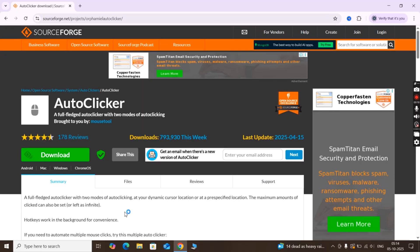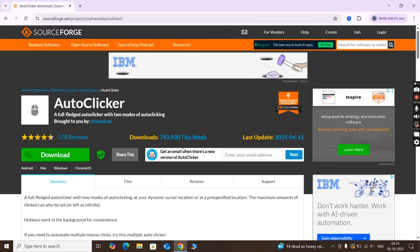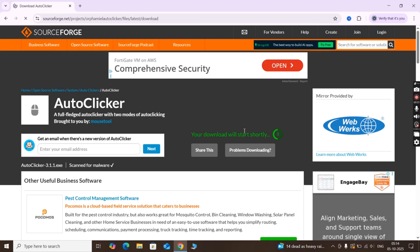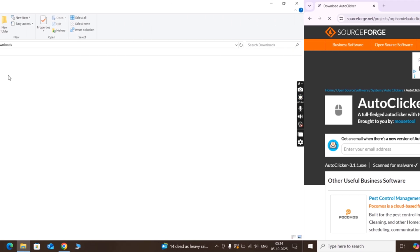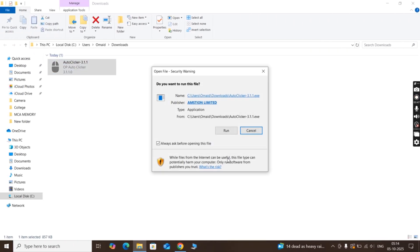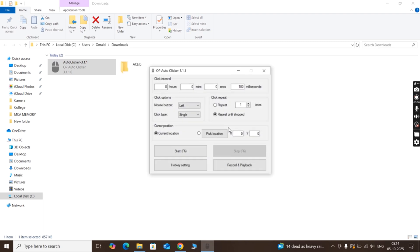First, visit this website — I will leave the link in the description. Now simply download the auto-clicker by clicking on the downloads button. After that, navigate to the download folder and run the auto-clicker on your system.